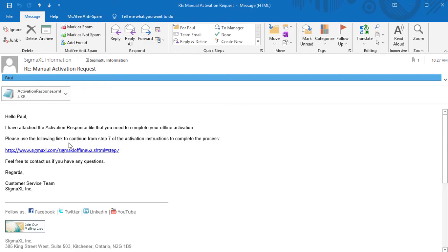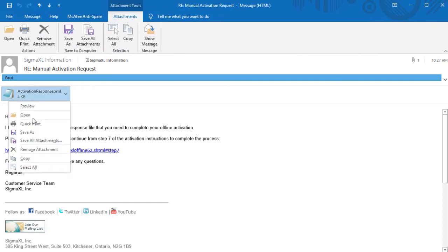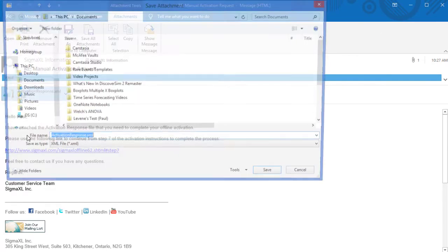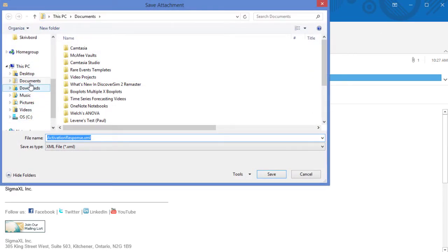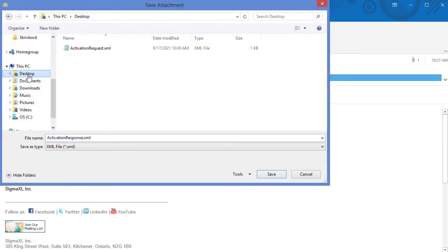When you receive the activation response file back from support, save it to a location that's easy to get to. For the purpose of this demonstration, I chose the desktop.